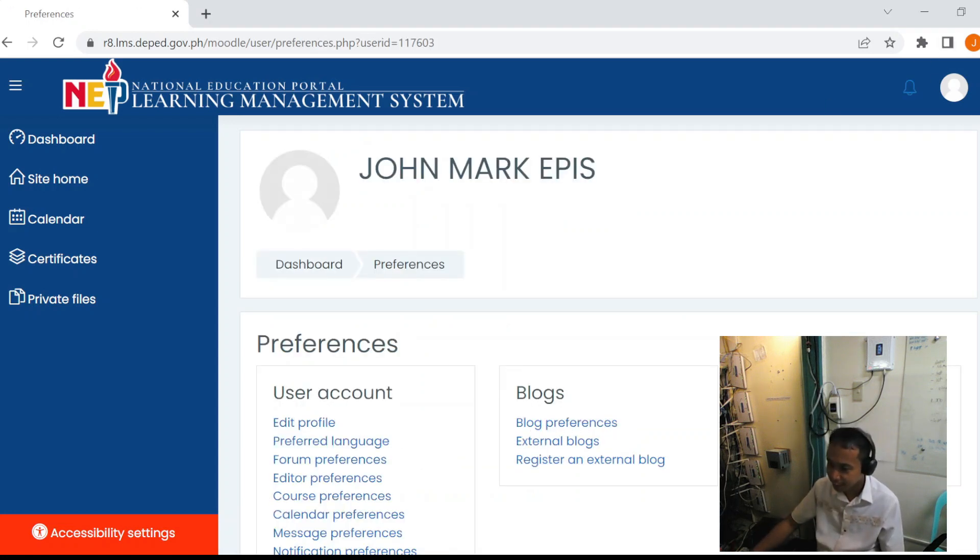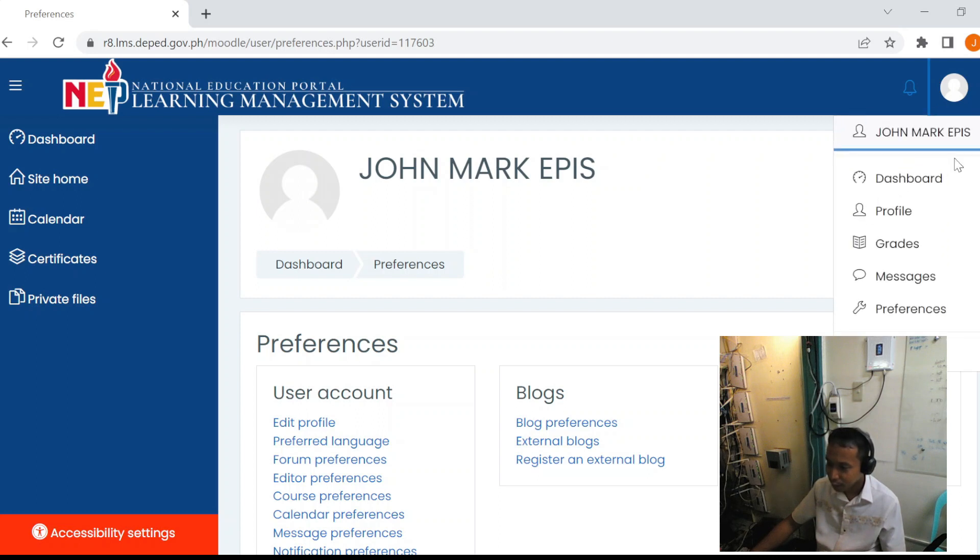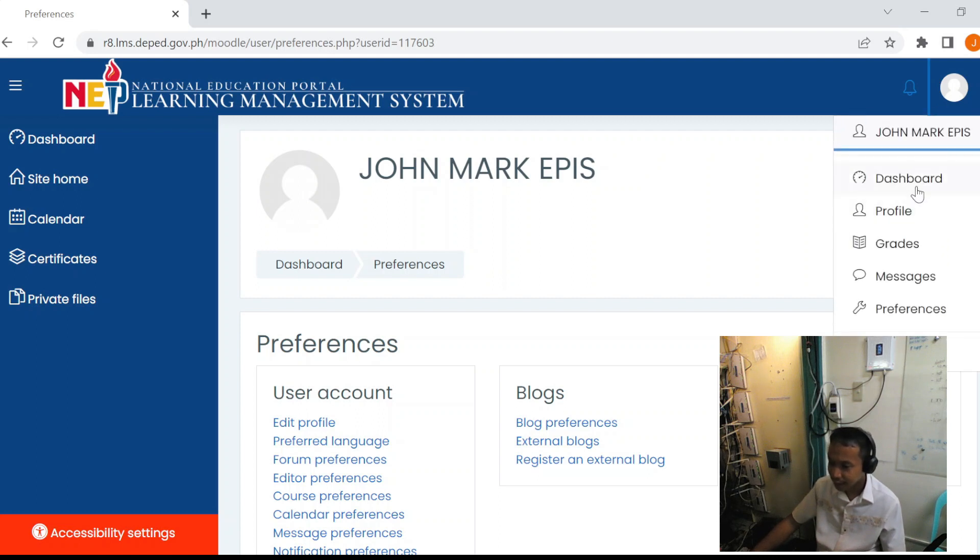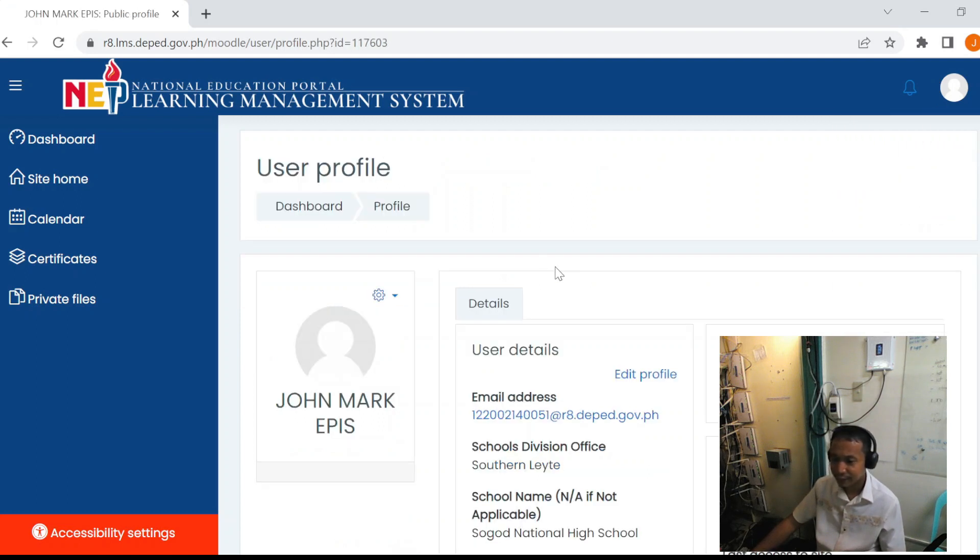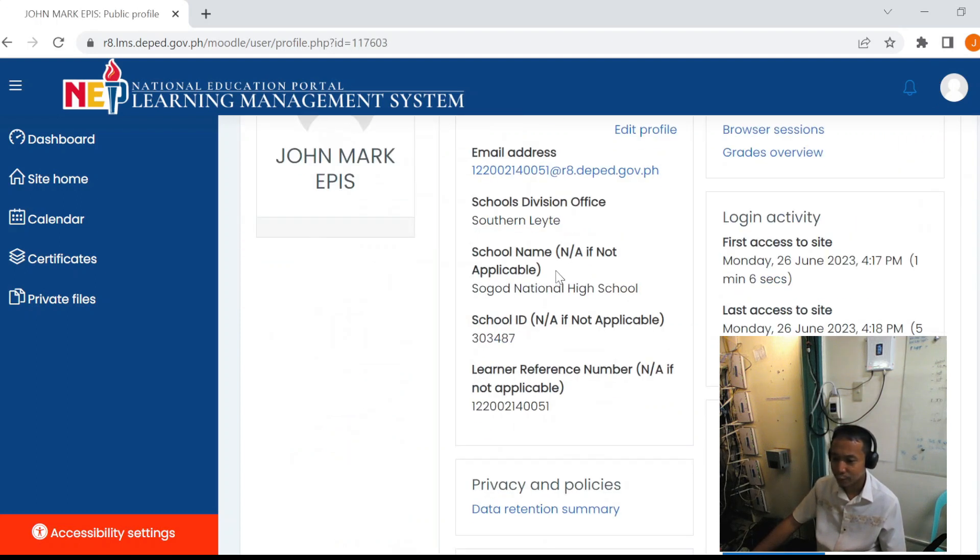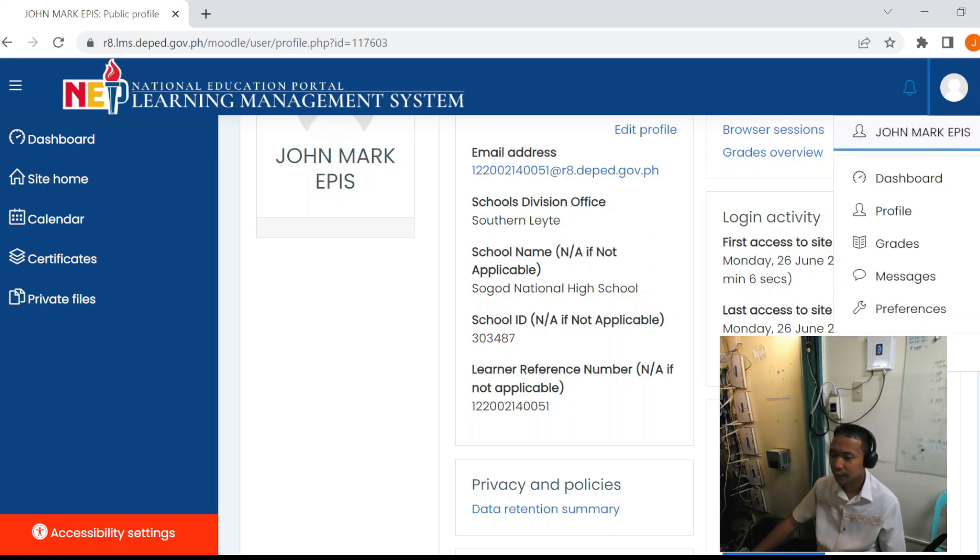You can verify by going to the profile. You can see that the details such as the school's division office, school name, and school ID are now complete. So we will log out.